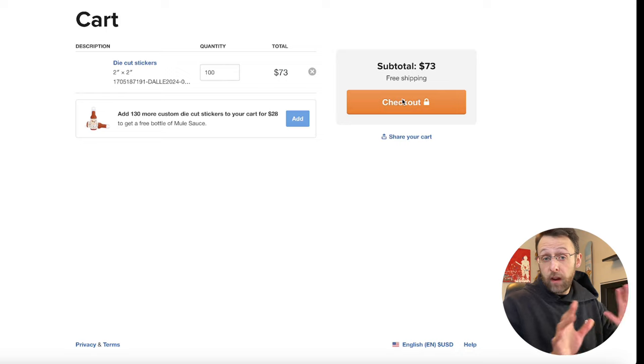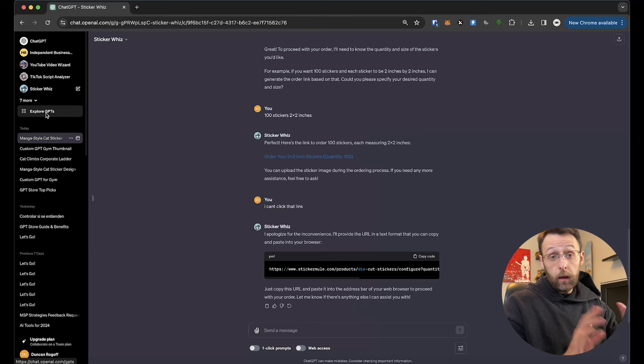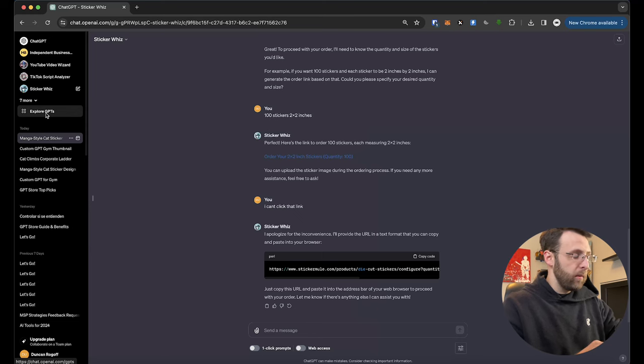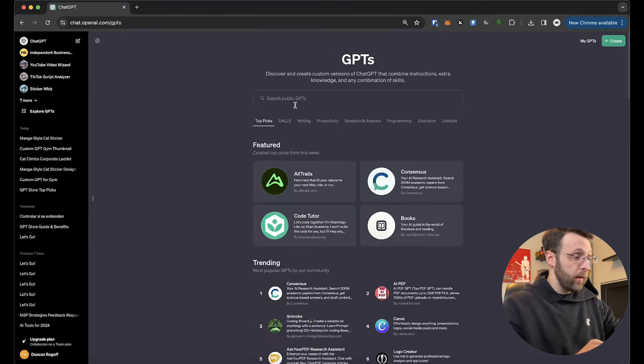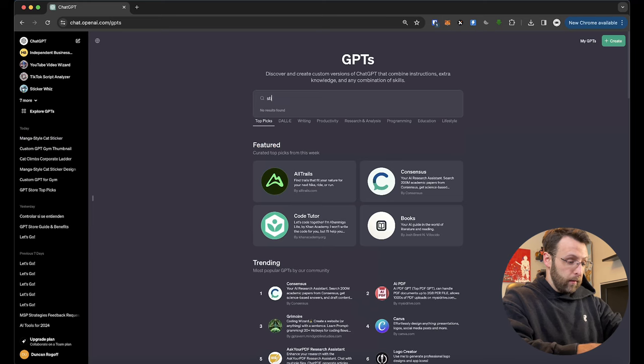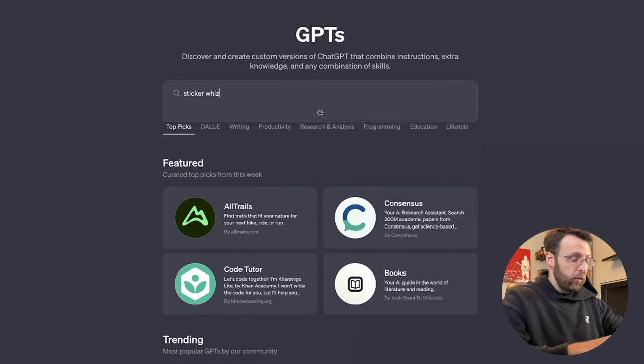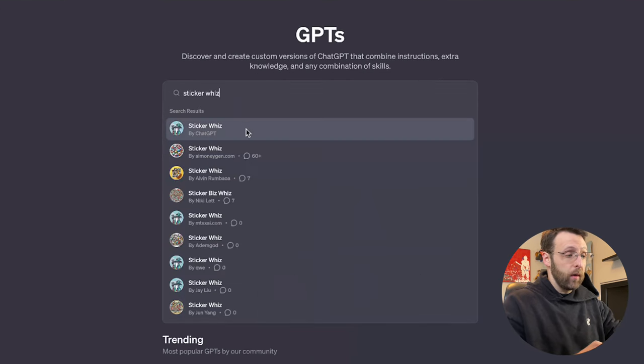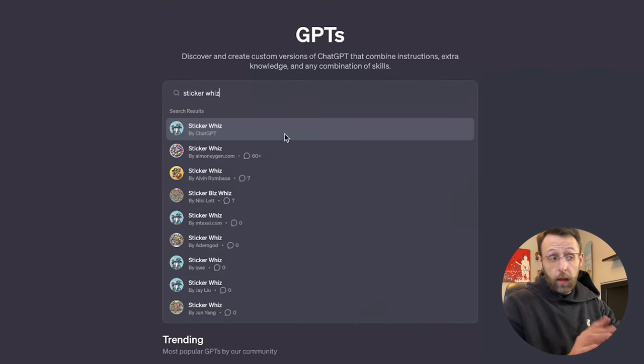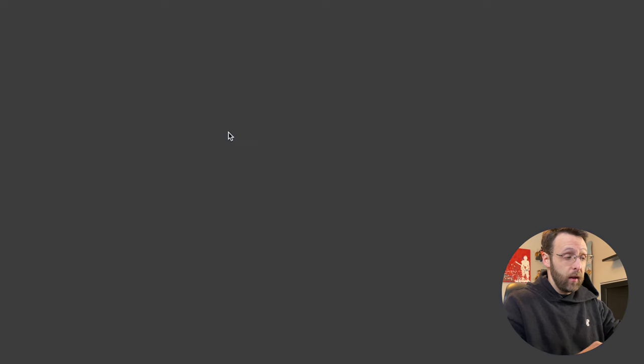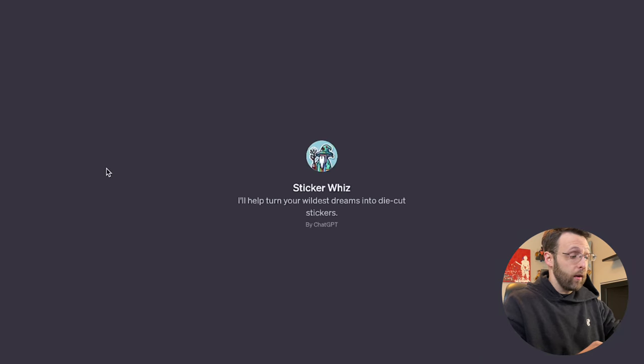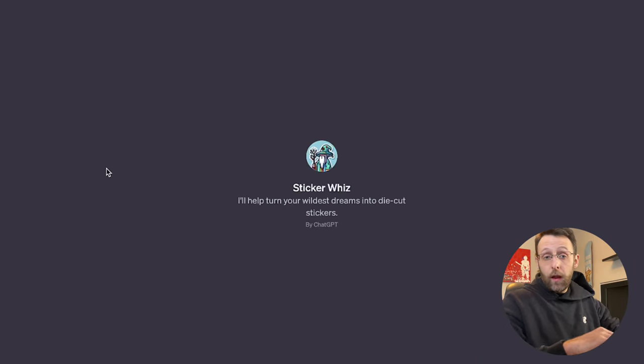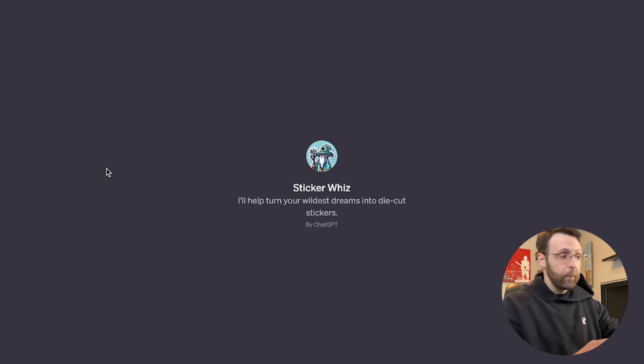You can just go ahead and check out right here in order to install this GPT, you just got to come over to explore GPTs and type in sticker whiz right here in the search bar. They made it really easy. And it's the first one that pops up sticker whiz by chat GPT. Just go ahead and click that. It's going to open a new chat window for you and you can start creating. If you want any more cool custom GPTs, just drop me a follow.